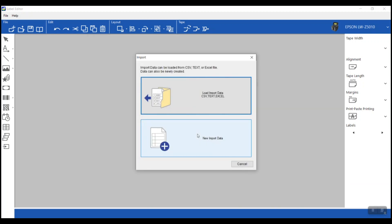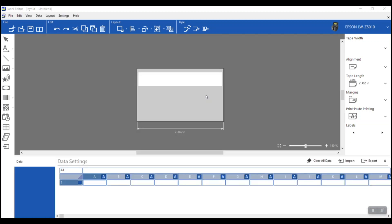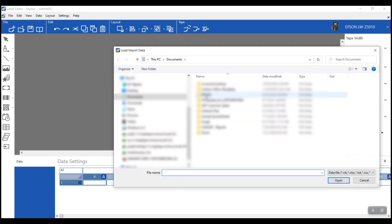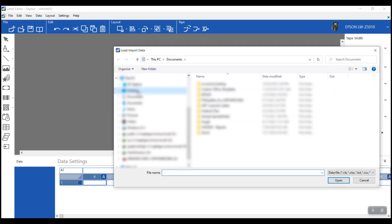It's asking, do you want to load the information, which means browse my computer and find the spreadsheet, or do you want new import data, which basically is just going to give me a blank spreadsheet. We'll spare you the hassle of watching me type information in, and we'll browse to that spreadsheet. I'm going to click load, and now it brings up the browse box. Browse on your computer to where that spreadsheet is. Mine is right here.